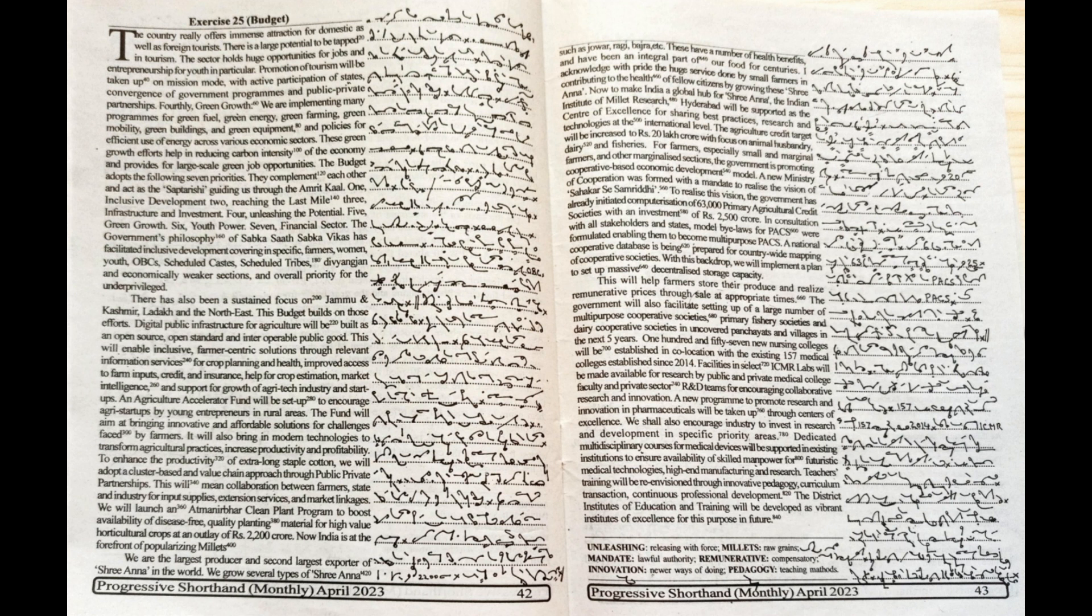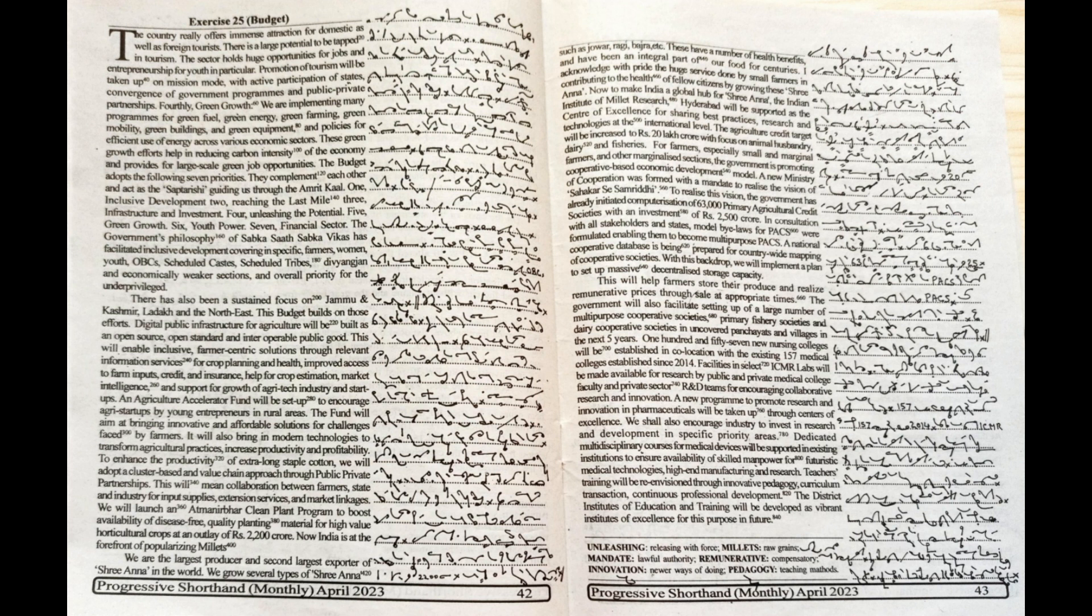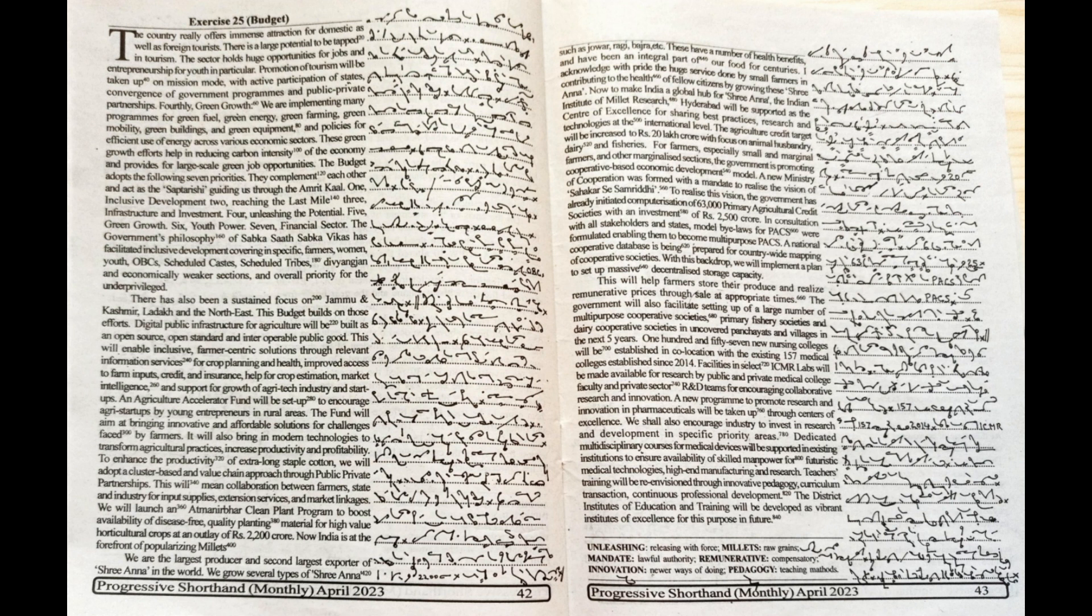Digital Public Infrastructure for Agriculture will be built as an open-source, open-standard and interoperable public good. This will enable inclusive farmer-centric solutions through relevant information services for crop planning and health, improved access to farm inputs, credit and insurance, help for crop estimation, market intelligence and support for growth of agri-tech, industry and startups.